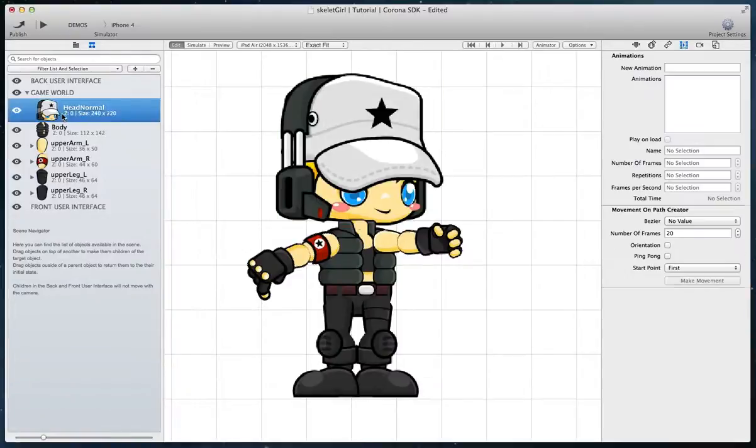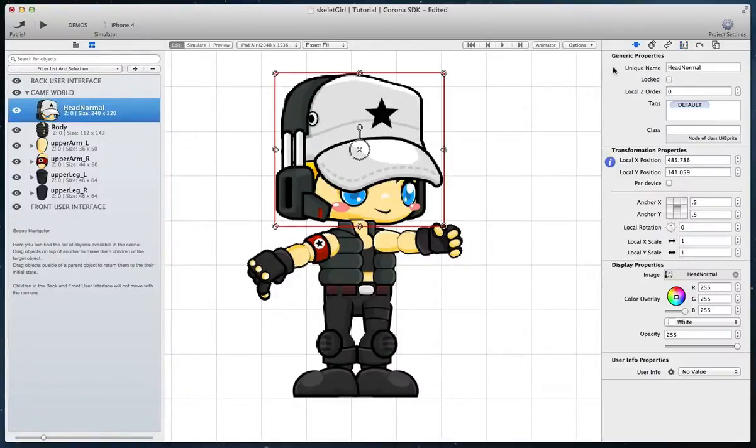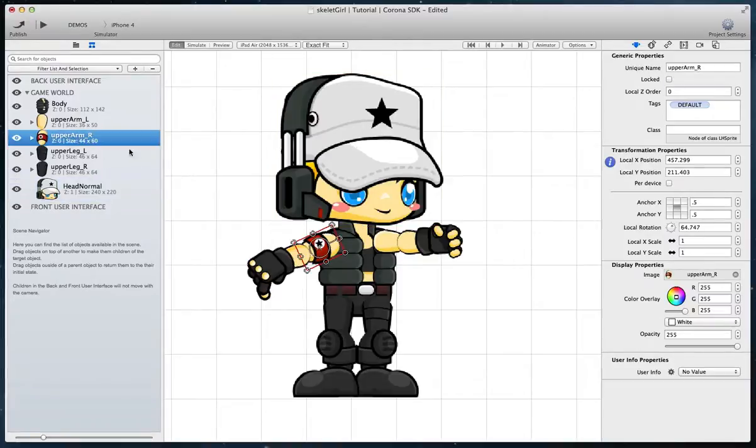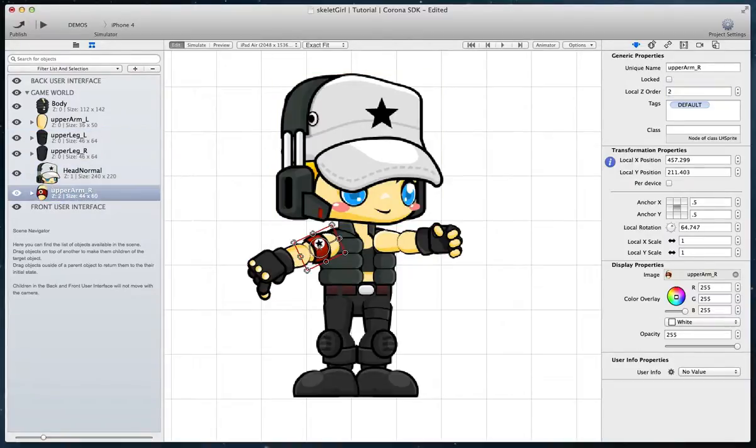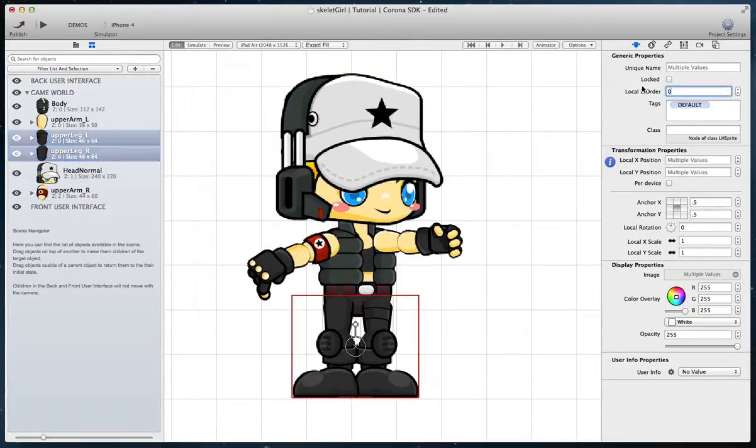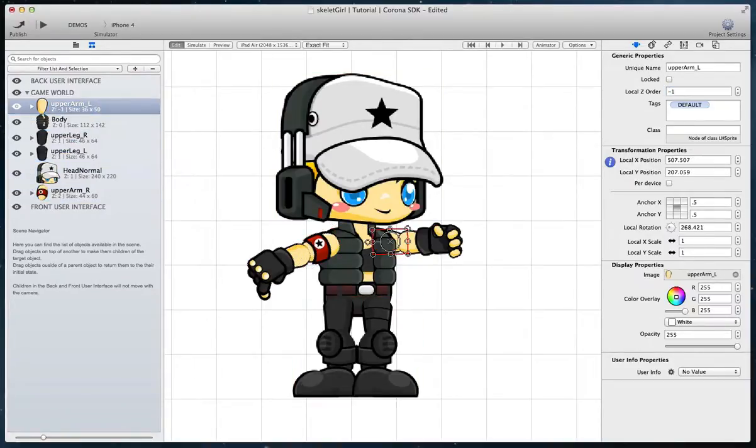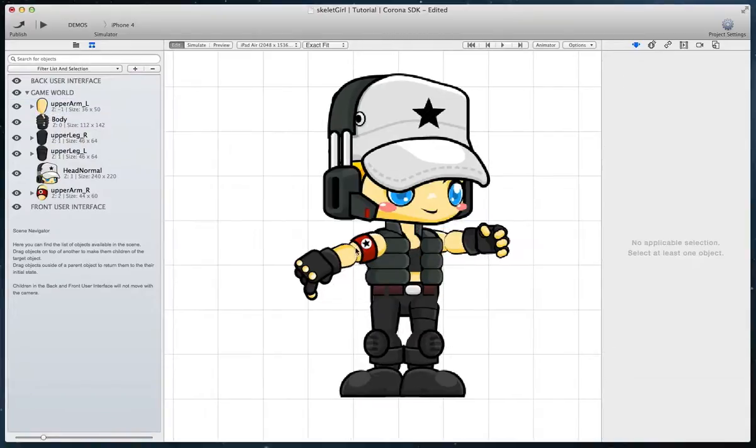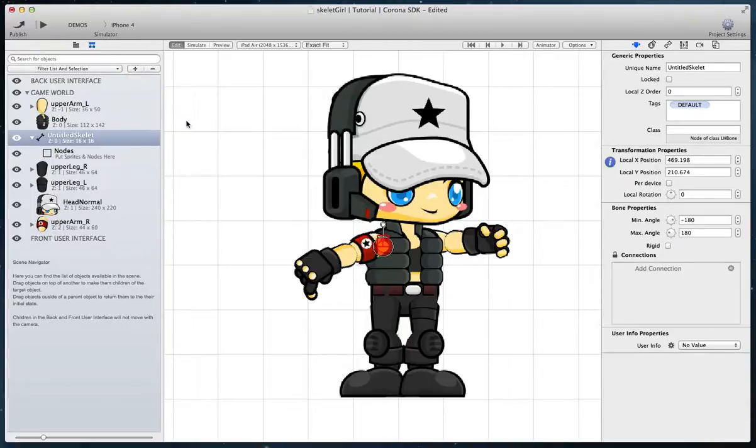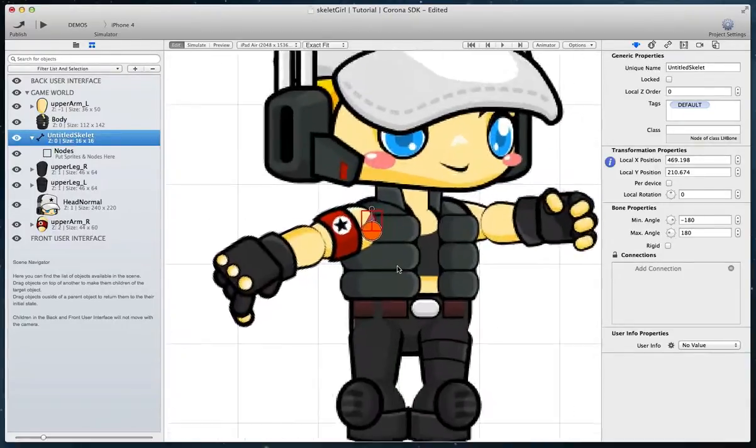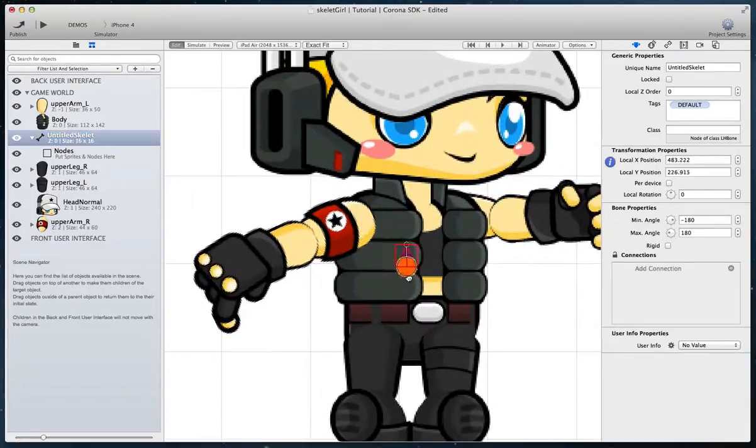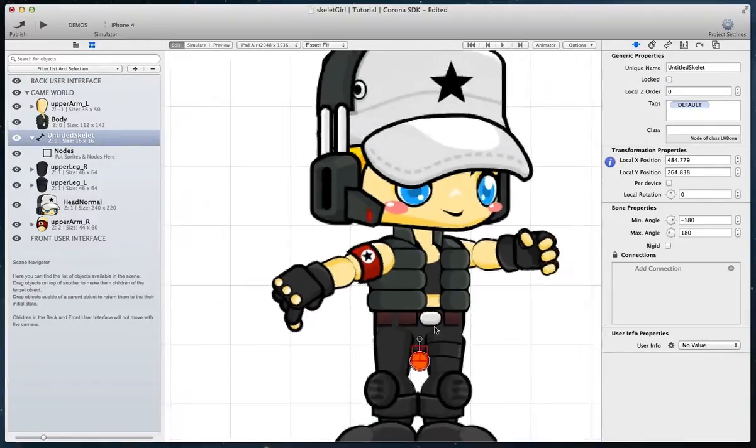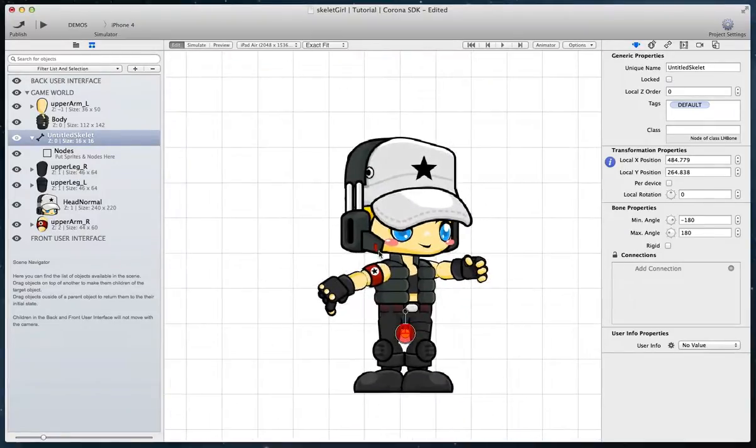Change the Z order to affect which part should be on top or in the back. Once you are ready, go to the plus button in the scene navigator and choose Skeletal Structure. A root bone will be created from which we will make the entire skeleton. Place it somewhere near your character.